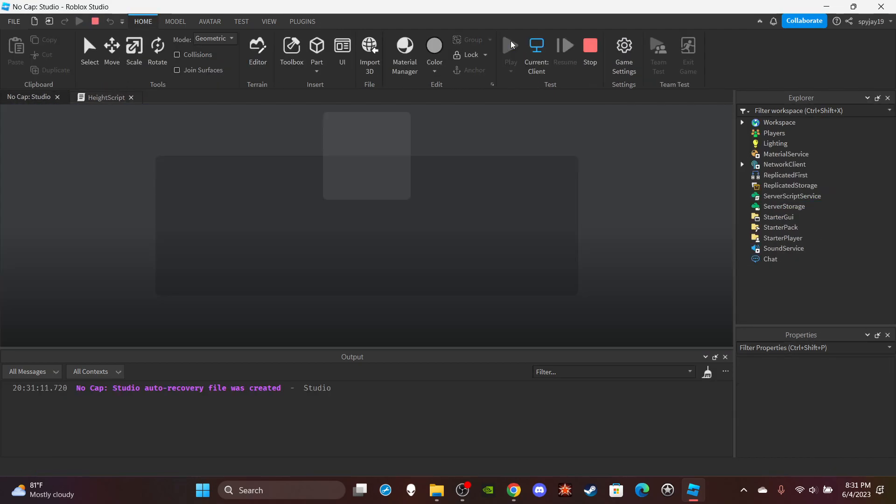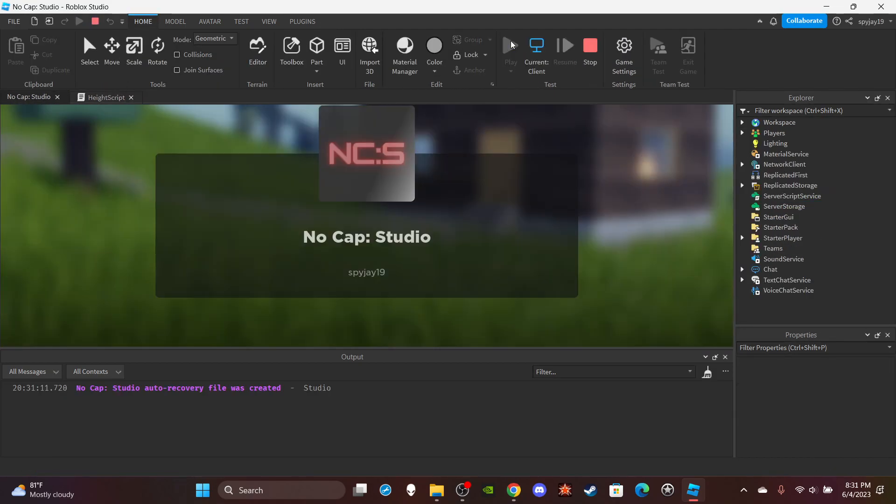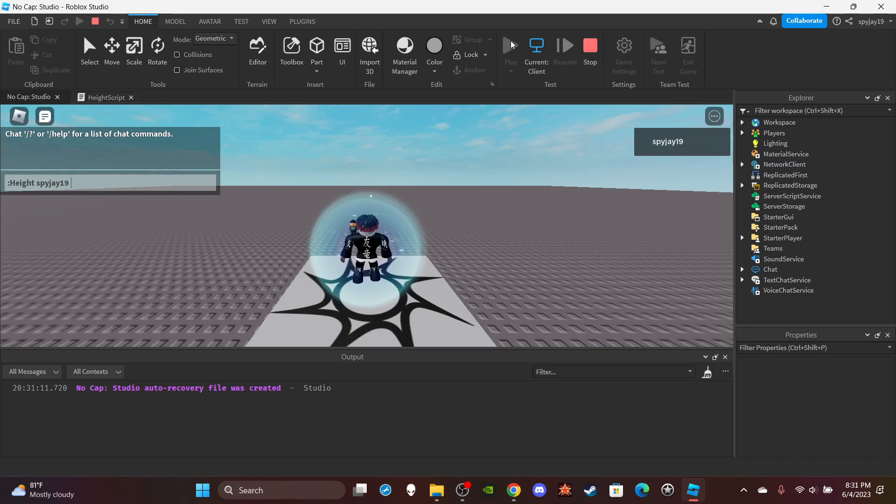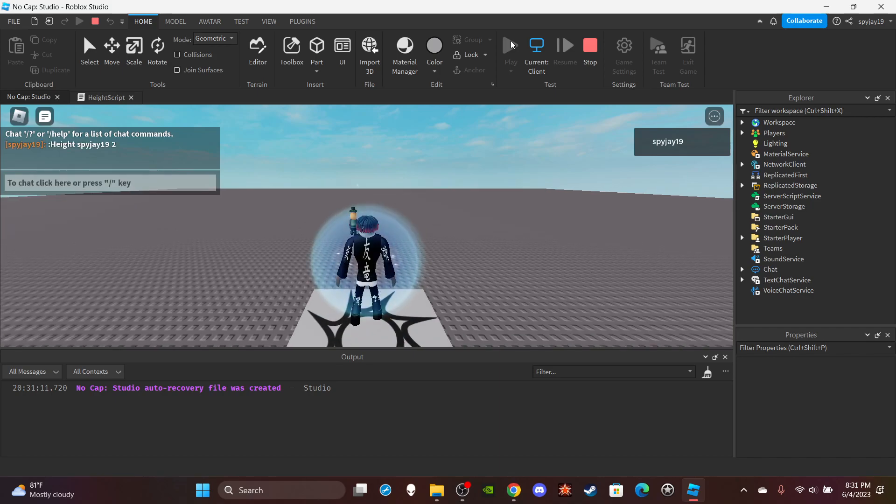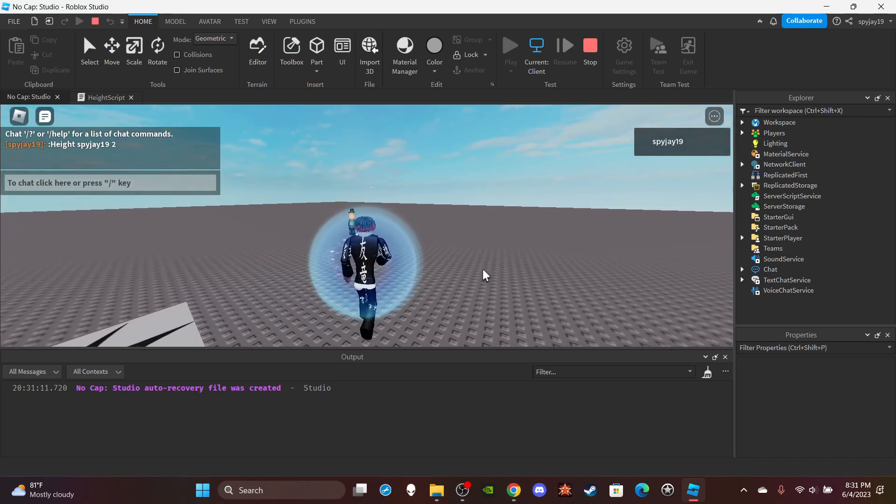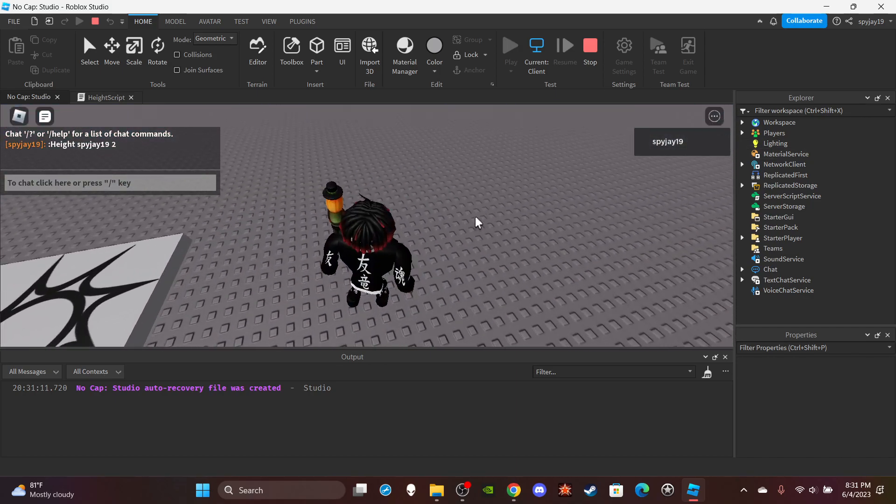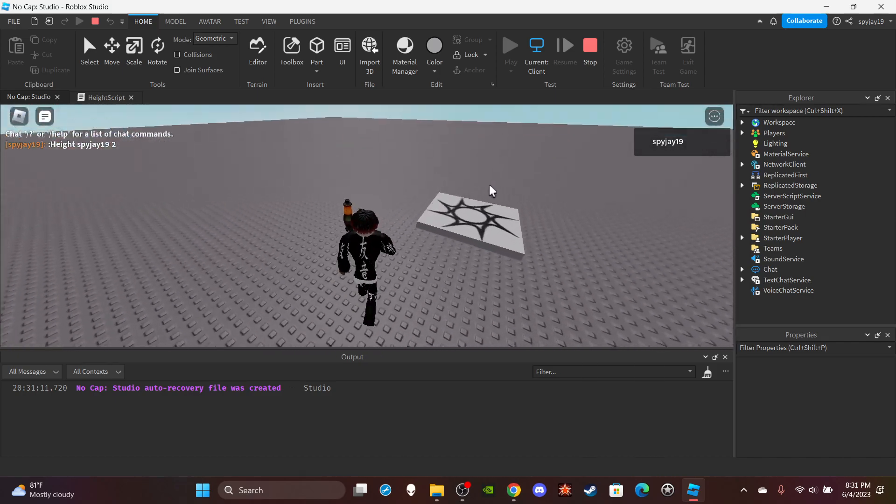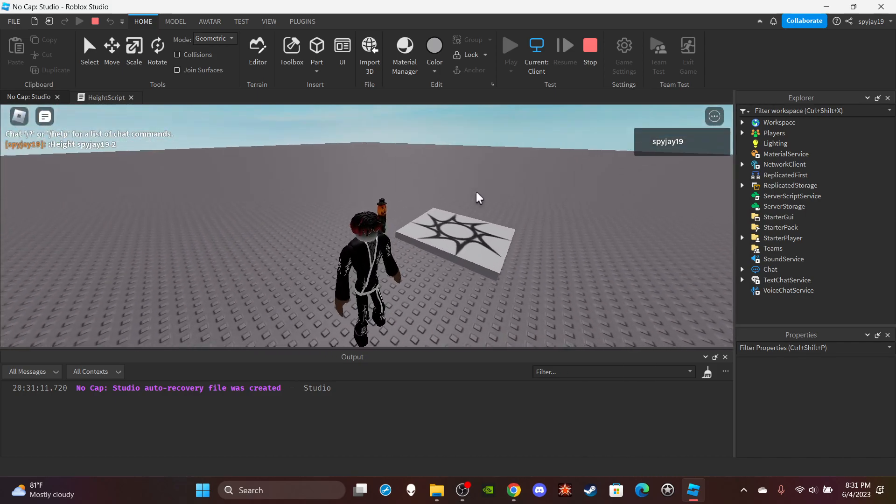So pretty much if this doesn't work then all I'm going to do is just move dot value. So if I do height spy J 19, two. Okay. There we go. So that does work. Alright. As you guys can see, I mean I look goofy as well, but the point is the command does work.